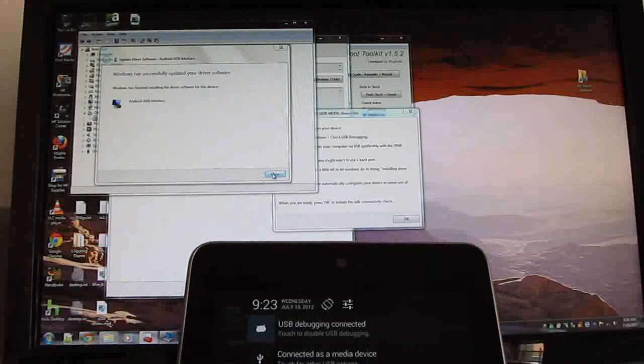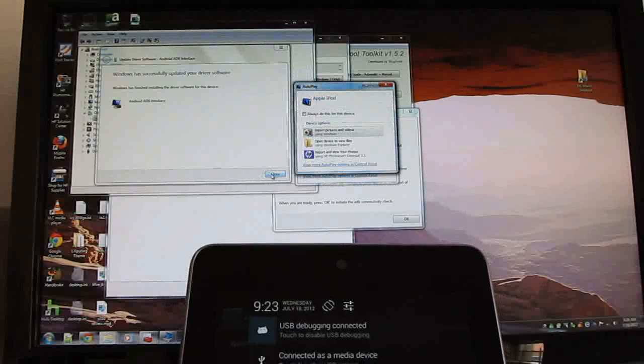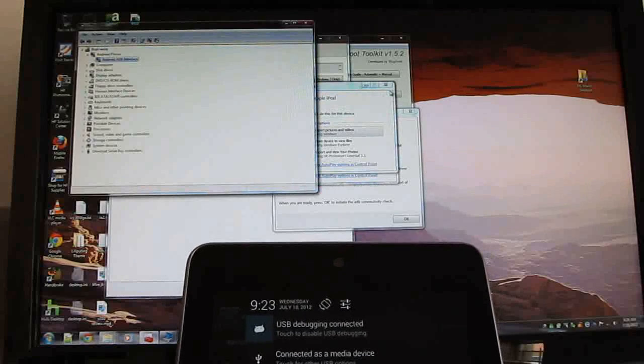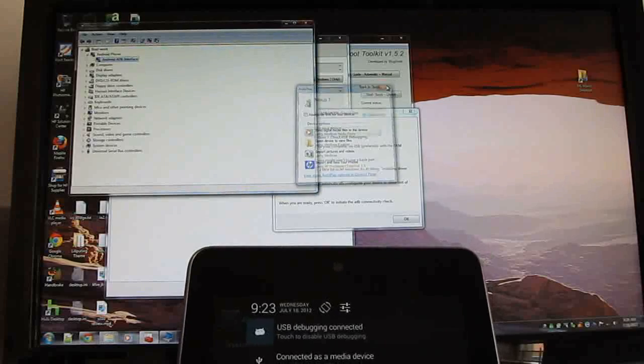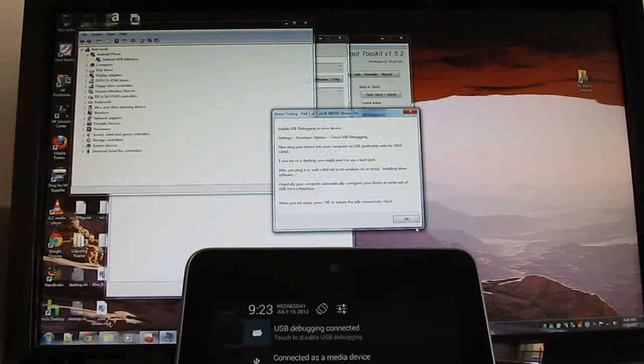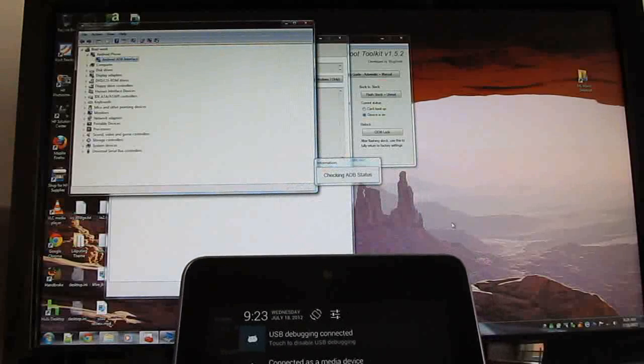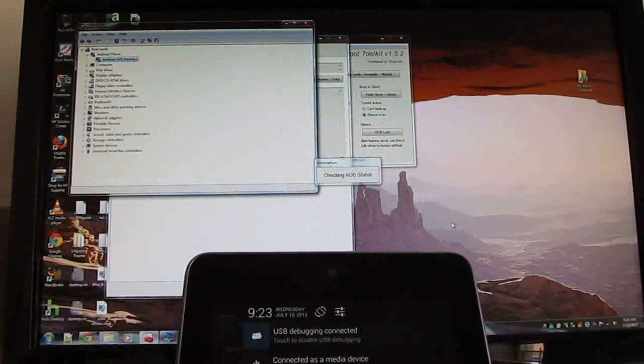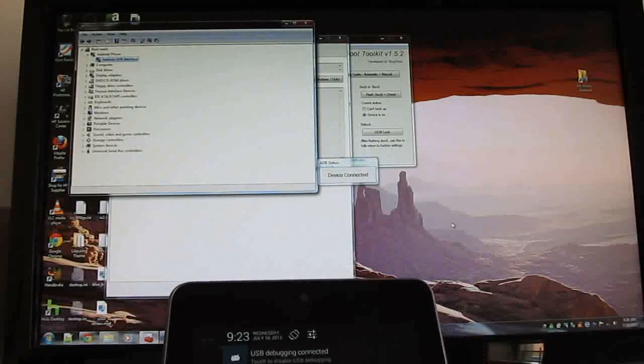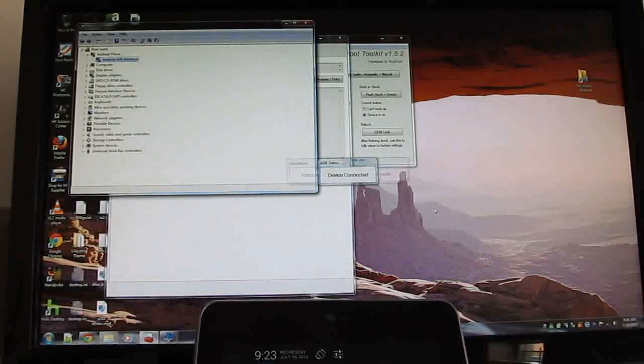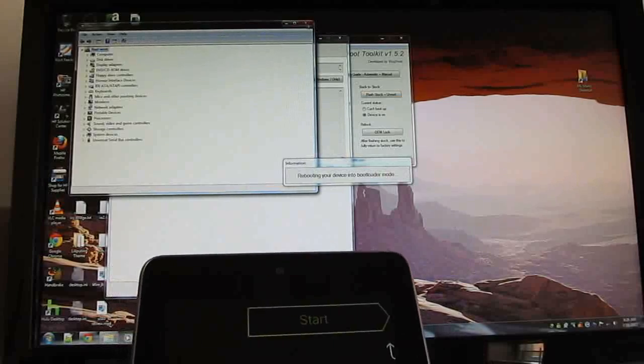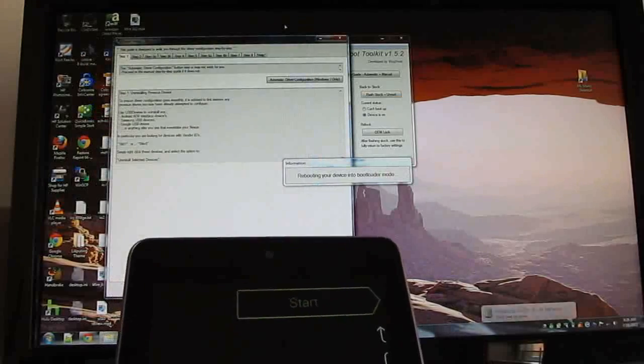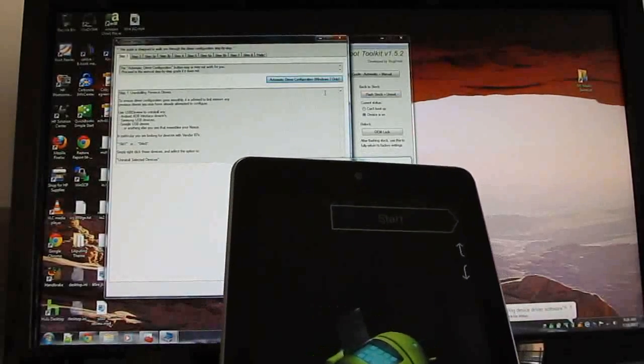Okay, it looks like it is successfully installed this time. It's also recognizing my iPod. So let's click OK. It's going to check ADB status, and it says the device is connected. So now we're rebooting into bootloader mode.